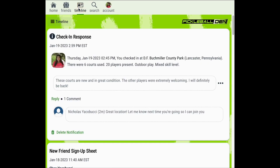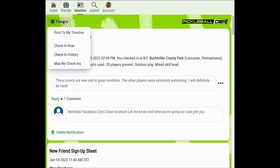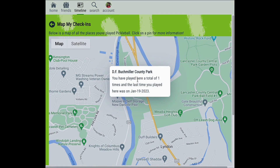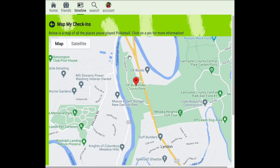You can also view a map of your check-ins over time by selecting the timeline menu and clicking map my check-ins. To view more details about a check-in, you can click on each pin for more information about each location that you've played.